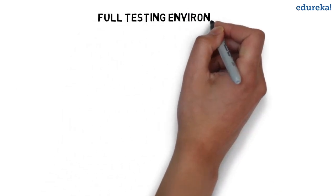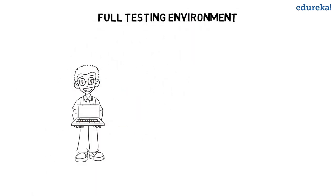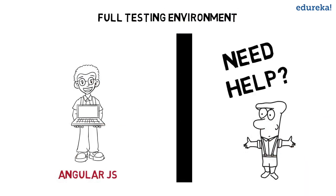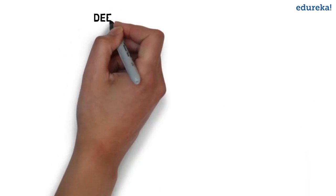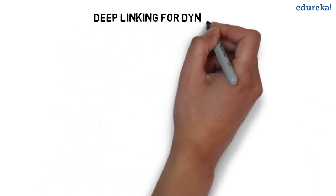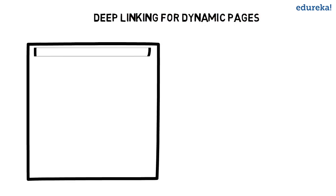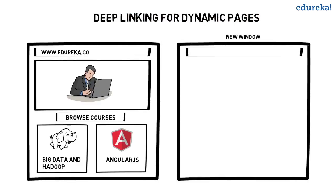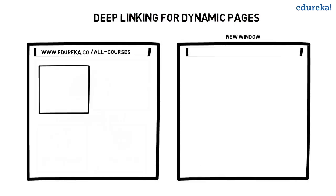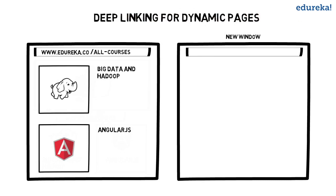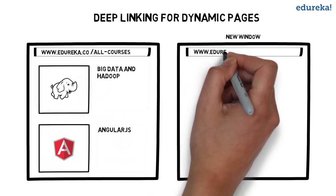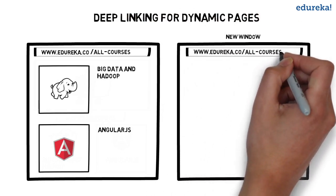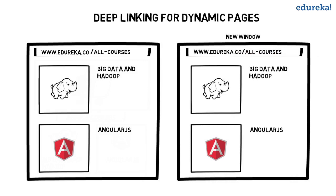Full testing environment. AngularJS requires no additional frameworks or plugins including testing. Deep linking for dynamic pages allows you to encode the state of application in the URL so that it can be bookmarked. The application can then be restored from the URL to the same state.